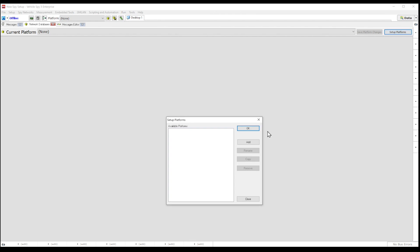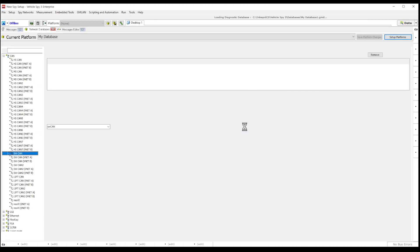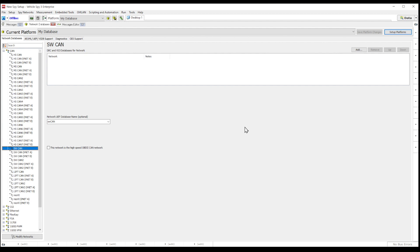Using this view, you can add, rename, copy, and remove platforms. Select add new platform button, enter a name for the database platform, and then click the ok button. This will upload a current platform screen.